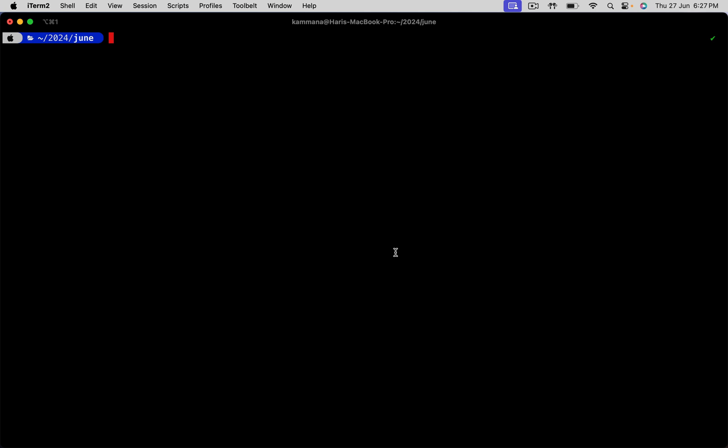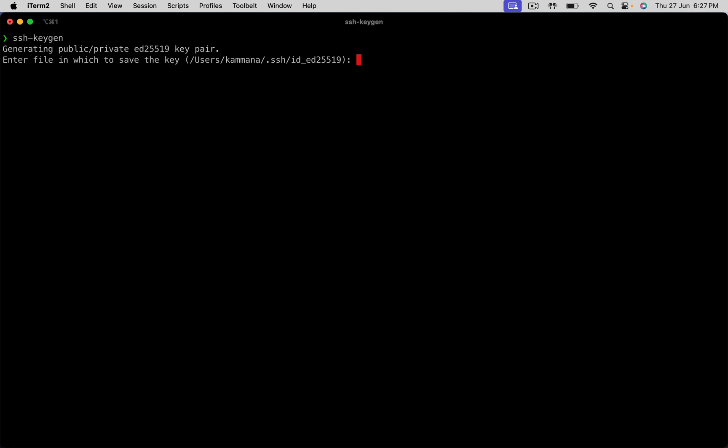Step 1. Generate Public-Private Keys. The command is ssh-keygen. Enter. Just enter without entering anything. It's asking should I overwrite? Go ahead and overwrite, but keep in mind, if you are using existing keys for some other access, then don't overwrite. Get the existing public key.